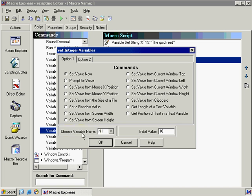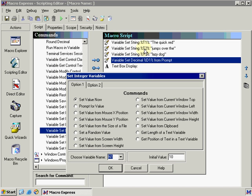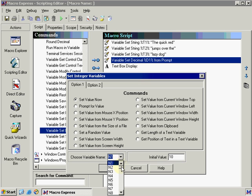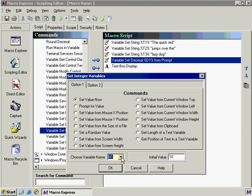If we choose a variable name, we've already used T1, T2, T3, D1. Well, integer variables actually have their own set of numbers as well. N1 all the way down to N99. And we can type in the initial value of this variable, say 15, and click OK.